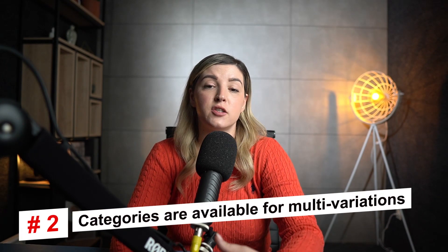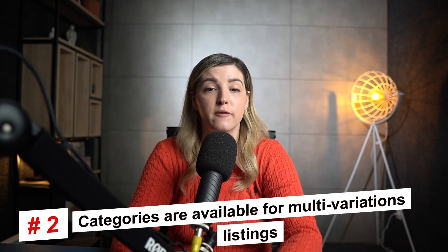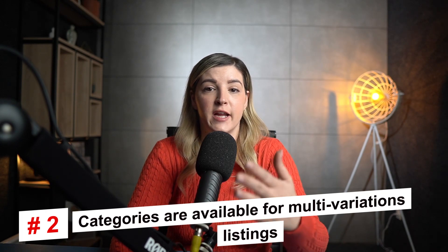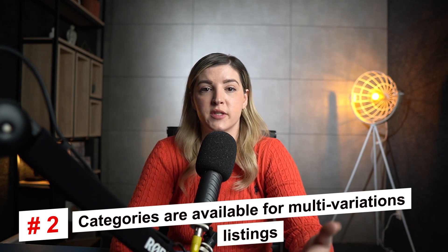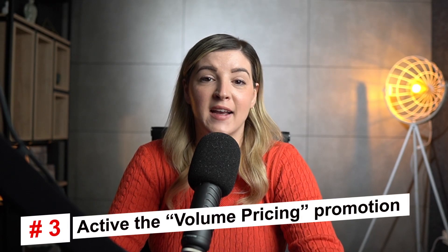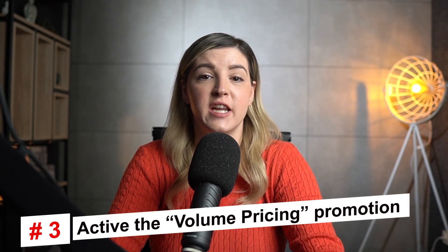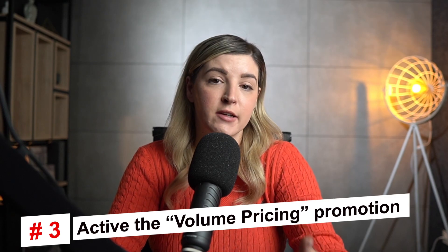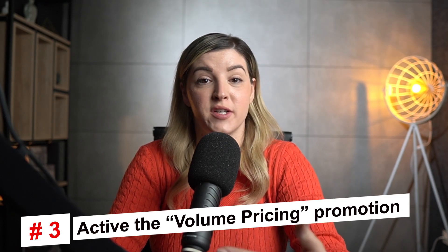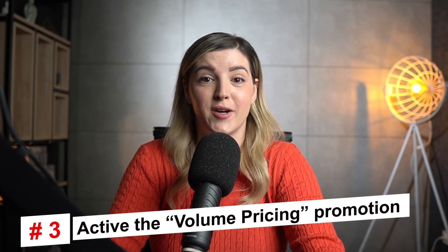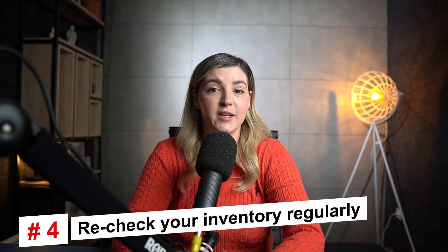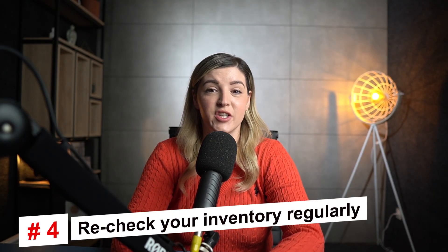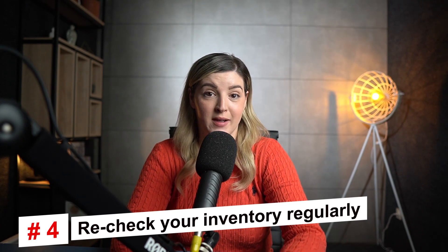Tip three, activate the volume pricing promotion in your listings. This will increase the chance of more sales to one buyer. Recheck your inventory regularly to avoid order cancellation due to out of stock.